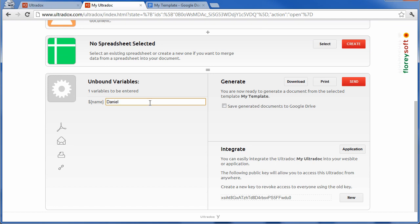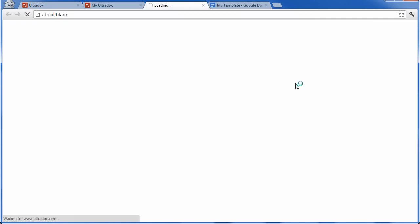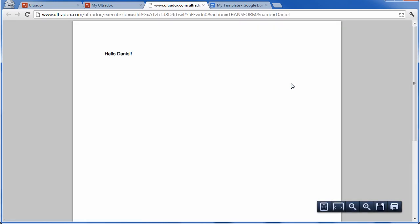Now we are ready to generate our first dynamic document from the template we've just created. As expected, Ultradocs has merged the name into the document.